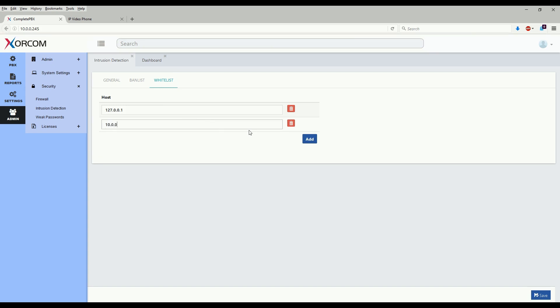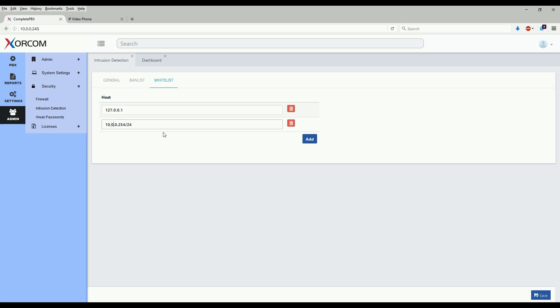So let's go ahead and add our local network here. Now the slash 24 is a part of the CIDR numbering scheme which specifies subnets if you wish to add a full subnet here. So what this means is that it's going to filter anything after this particular number, or 254 octets. So anything between 10.0.0.1 through 254 will be allowed. So we'll go ahead and save that.